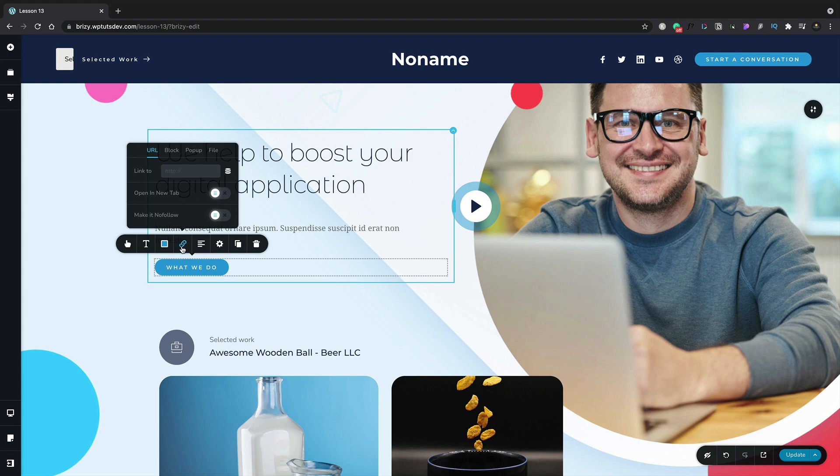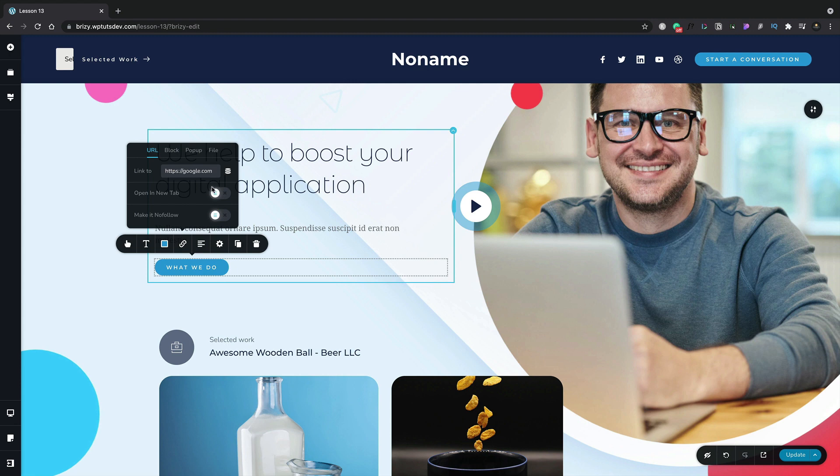Let's take a look at the URL first. We can go ahead and just insert a normal external URL inside here, so for example we could simply link to google.com. When you're using external links like this you also have the option to open this in a new tab and we can enable that. If you wanted to we can also set this link to be a nofollow link.